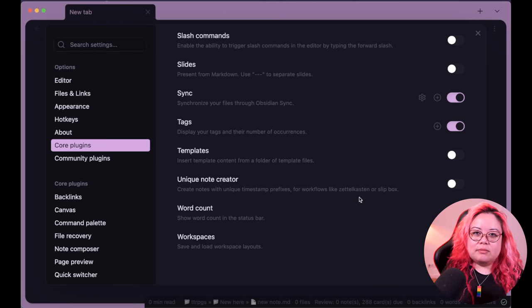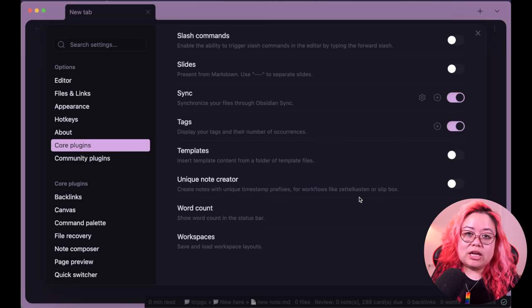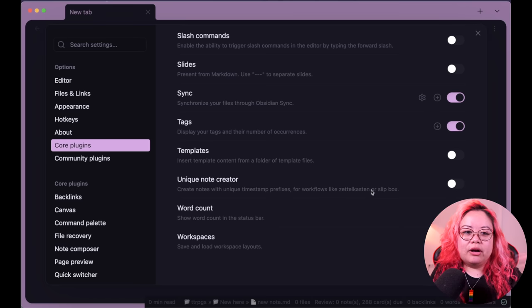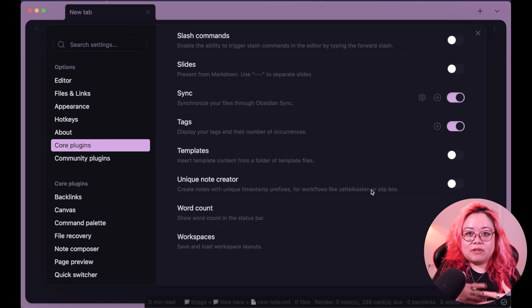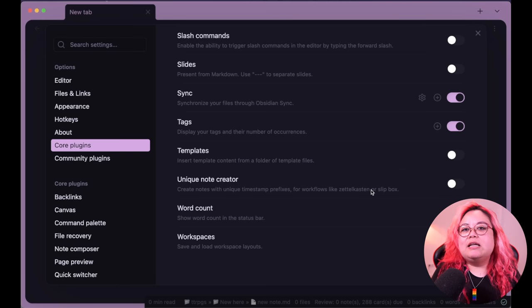Unique Note Creator is supposed to appeal to the Zettelkasten crowd — it replicates the long alphanumeric ID string that Niklas Luhmann used in his analog slip-box. I get that people want to convert that analog system into digital, but personally I think we've moved beyond that. The cool thing about digital is that we can just search our notes by keyword or regex, so we don't need to rely on sequential numbers that were only important when notes were filed in a physical card catalog.